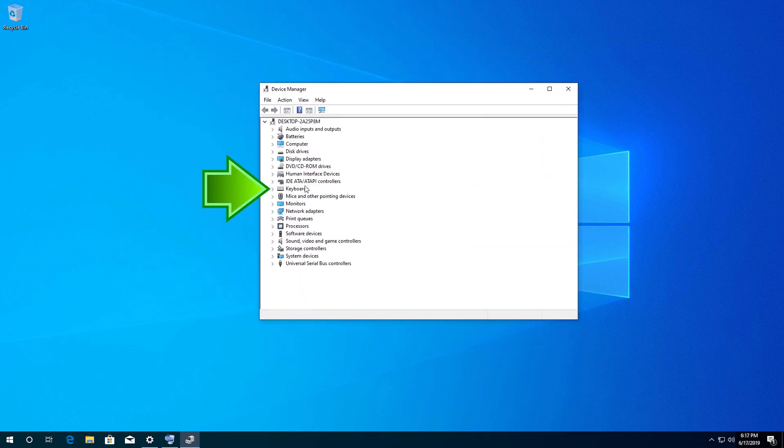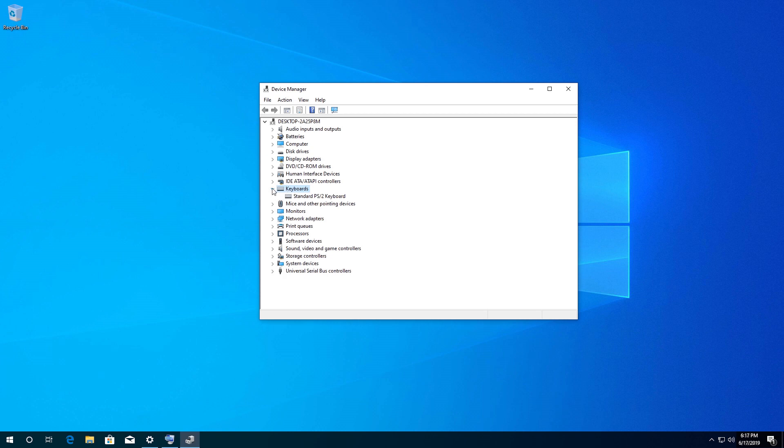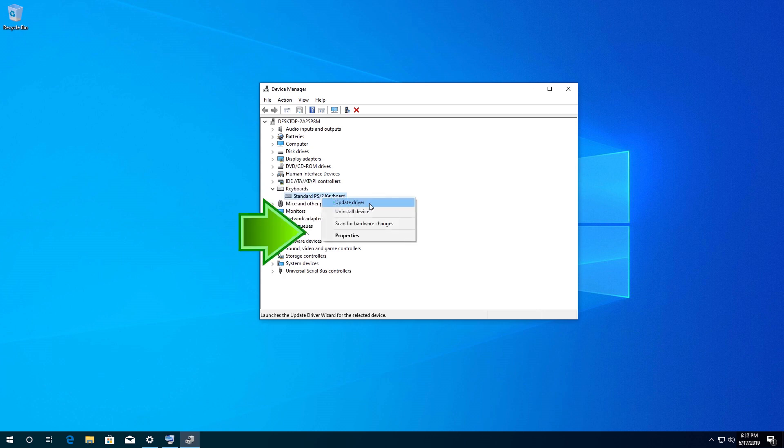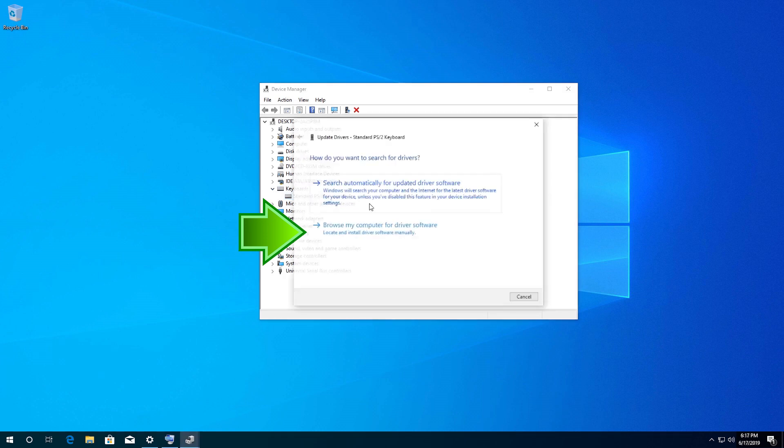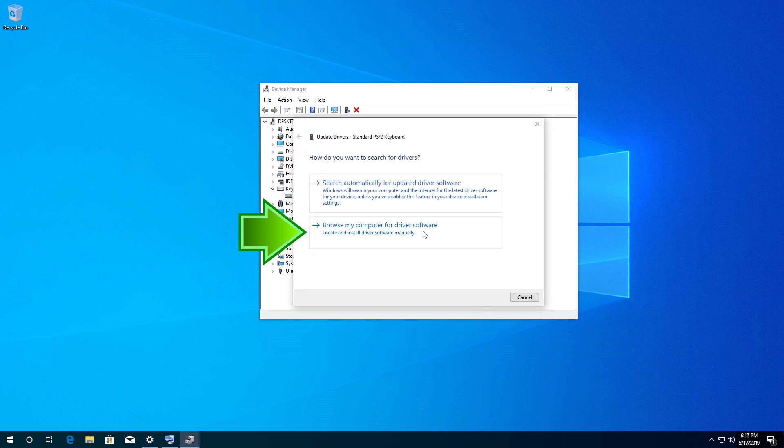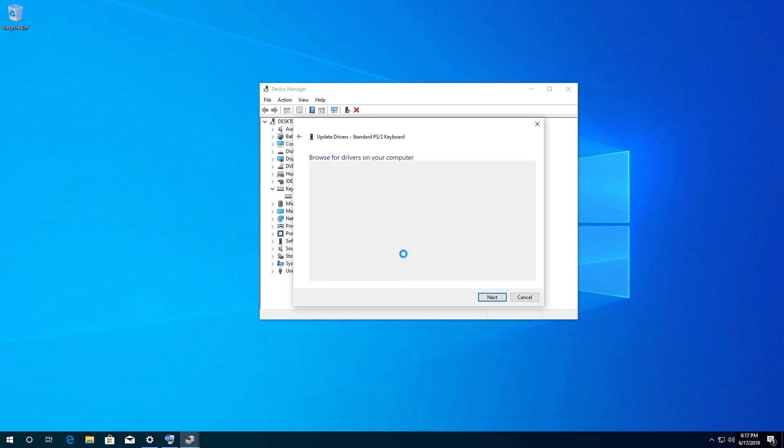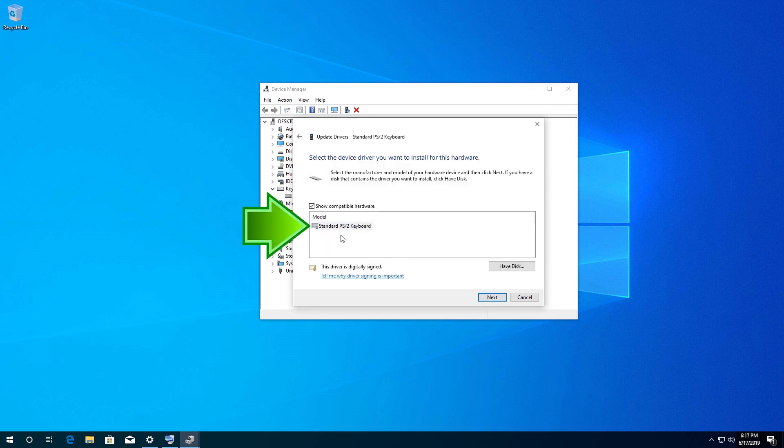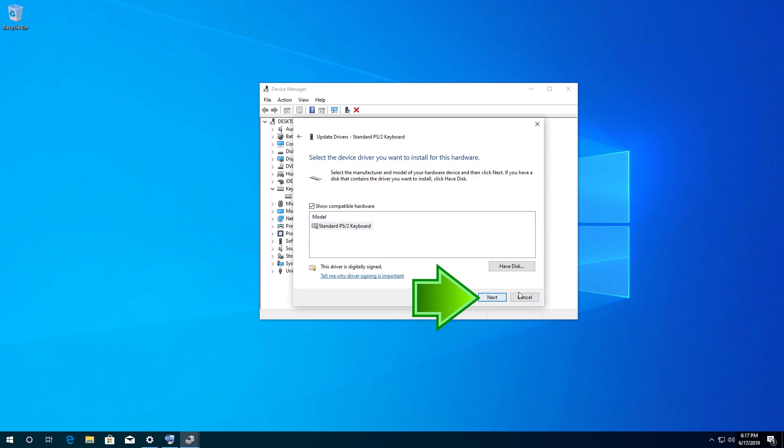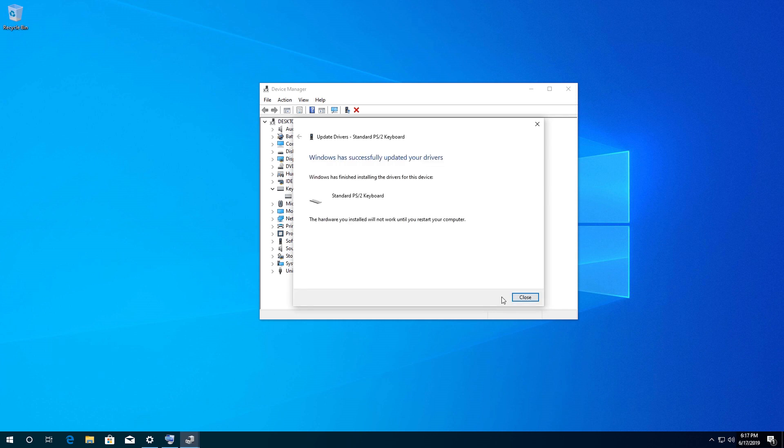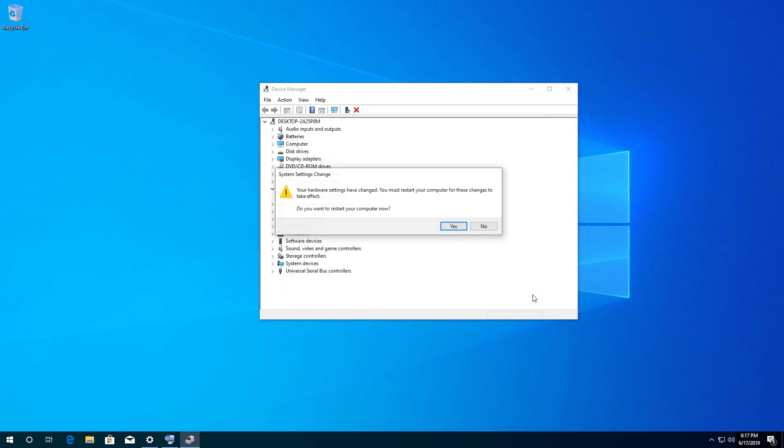Expand the Keyboards section, right-click your keyboard and select Update Driver. Select Browse my computer for driver software, then let me pick from a list of available drivers on my computer. Select Standard PS/2 Keyboard, press Next, and press Yes to restart.